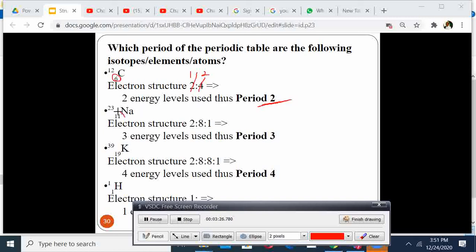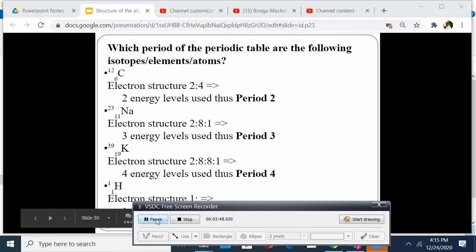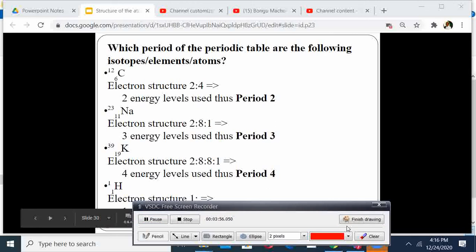Sodium has atomic number 11, therefore the electronic arrangement is 2, 8, 1. So it has three energy levels, therefore because it has three energy levels, the period is 3. Then if we have potassium, that has 1, 2, 3, 4 energy levels, the period is 4. Meaning, the number of energy levels determines the period — you count the number of energy levels, you get the period of that element.